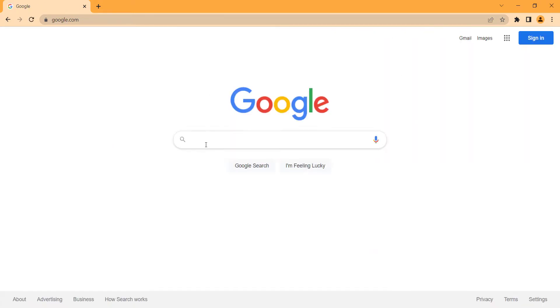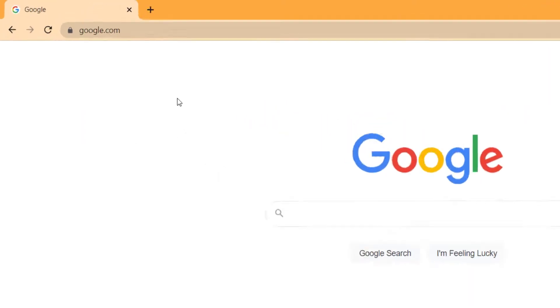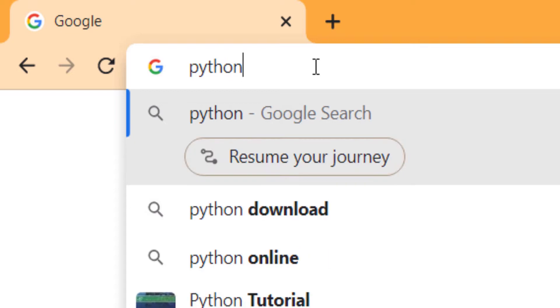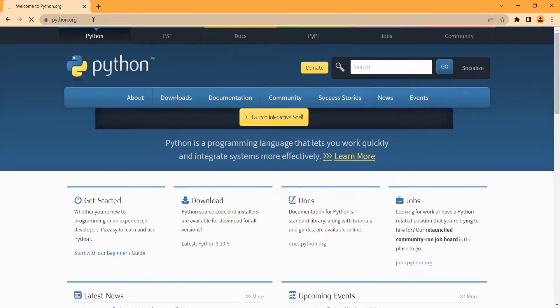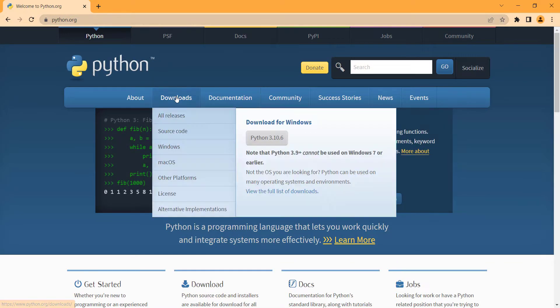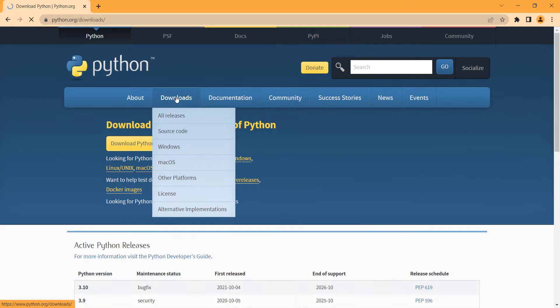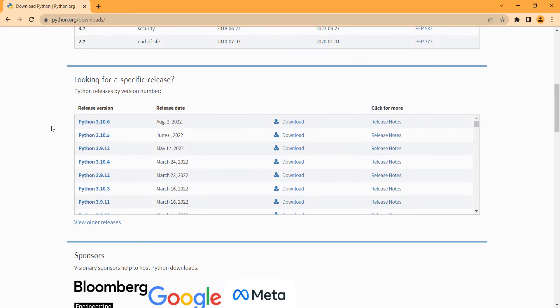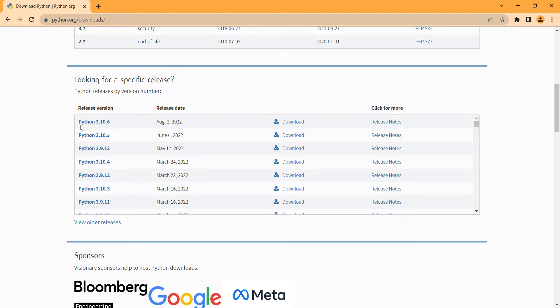Besides PyCharm, we also need to install Python. So you should go to python.org, which is the official website of Python. Here you should click on Downloads and scroll down. By the time of recording, the latest version is Python 3.10.6, so I want to install that.